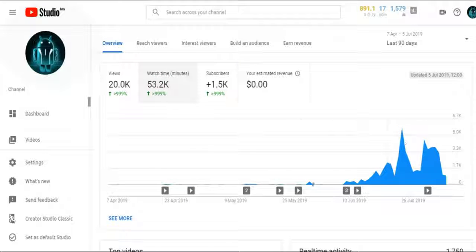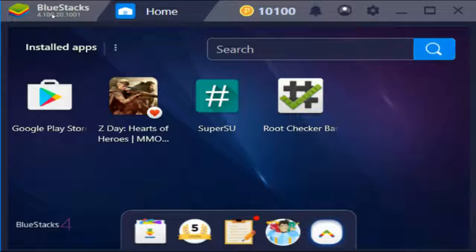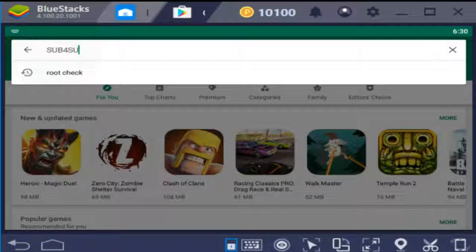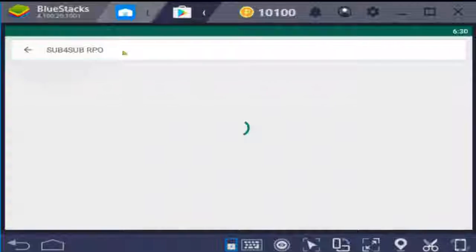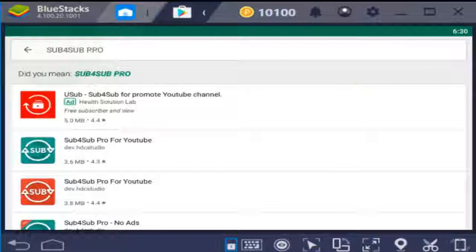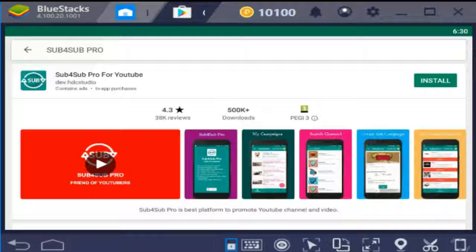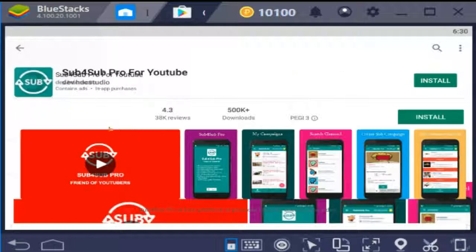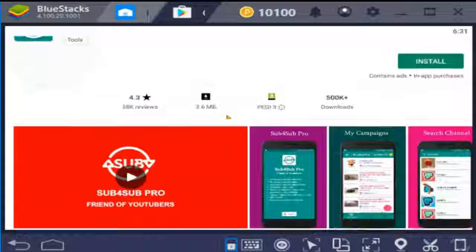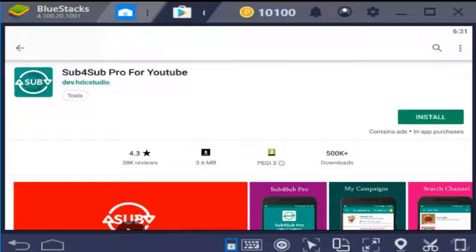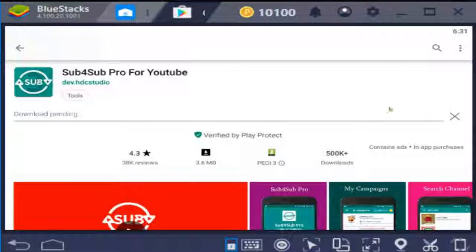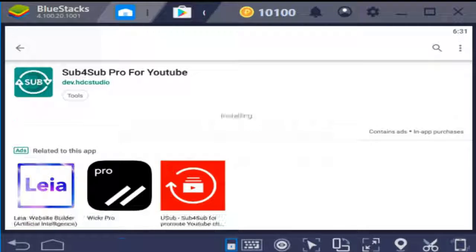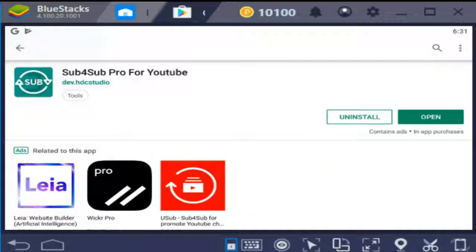So now guys, let's we will know the application. Before go to the Play Store, just write Sub for Sub Pro and search it there. You will find the application, the green one. Now it is here. Just click on install button. After installation we will visit this application and we will learn how to get these subscribers. It is now downloading and it is decided. Now downloading is finished. Let's open the application.